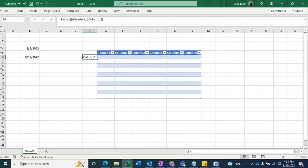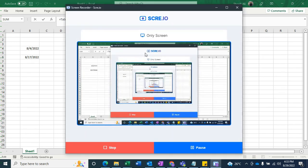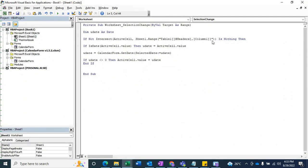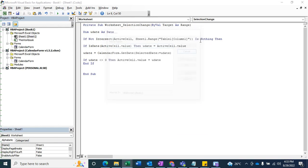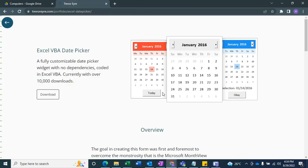I think I made a mistake — I only wrote the header name. I need to select the entire column. Now you can see this working. This is the free calendar date picker. You can download it from the website — I'm going to mention the website link in my YouTube video description.